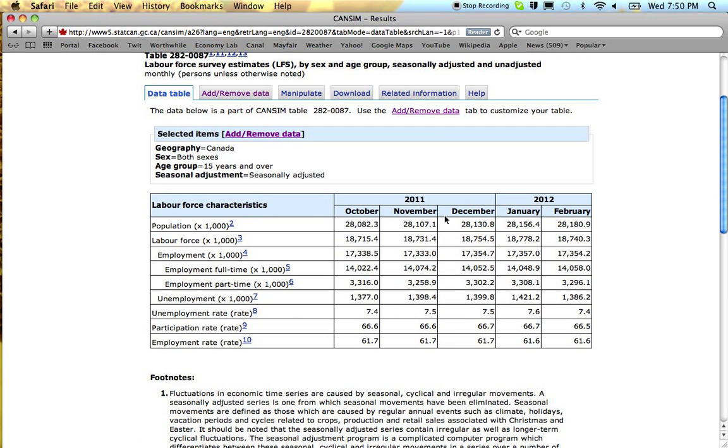You can see I've got the latest numbers, most recent five months worth of data at a national level for the entire labour force 15 years and over.